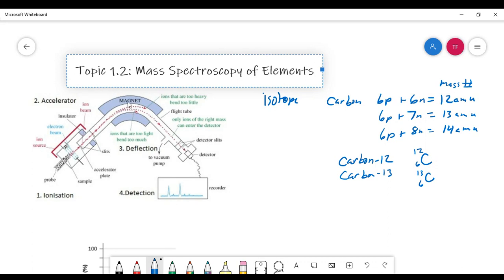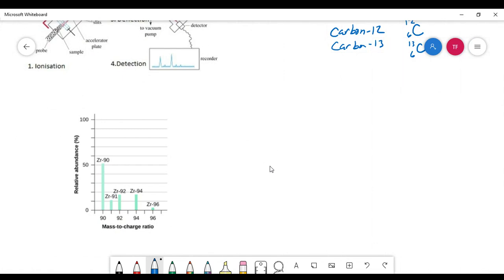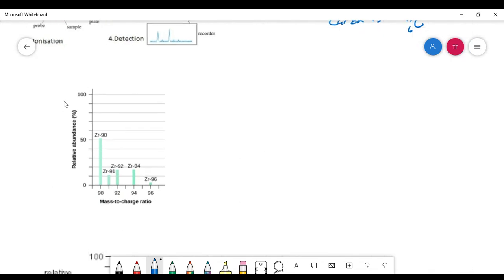By figuring out what the magnetic field is and how many of a certain mass reach the detector, we can determine the masses of the atoms and what percentage made it around the field — a higher peak represents a higher percentage. The mass spectrometer tells us which masses made it through and the percentage of the isotope in the original sample. You end up with something called a mass spectrogram, which shows the abundance of each isotope in a particular sample.